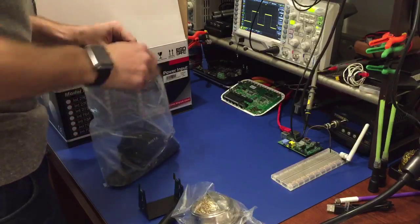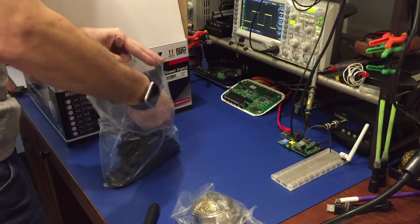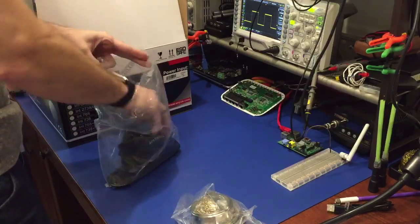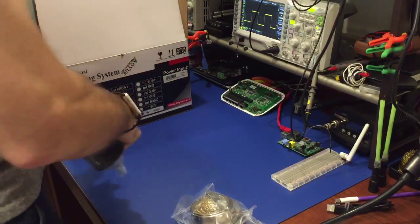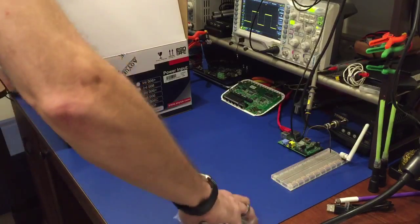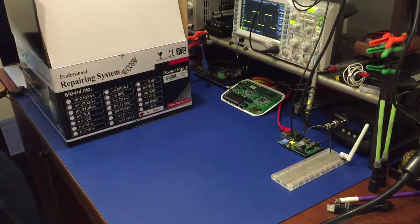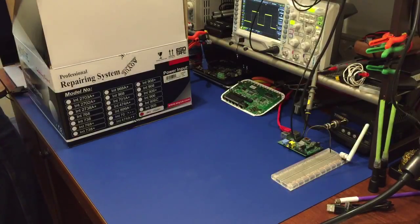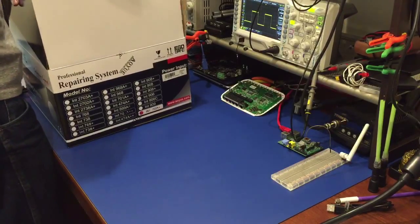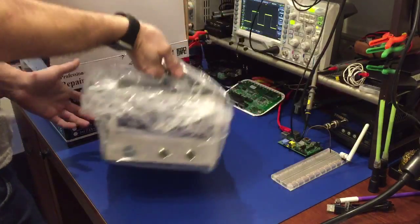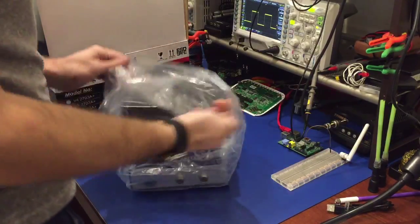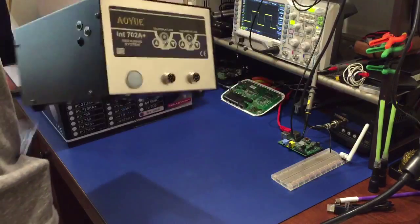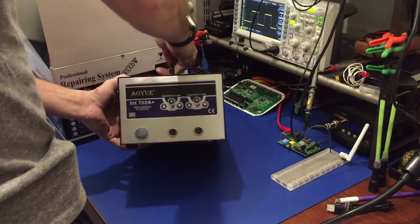Okay now we'll put this back in the bag. And then we have our soldering station itself. Nice and all wrapped up here. There we go.